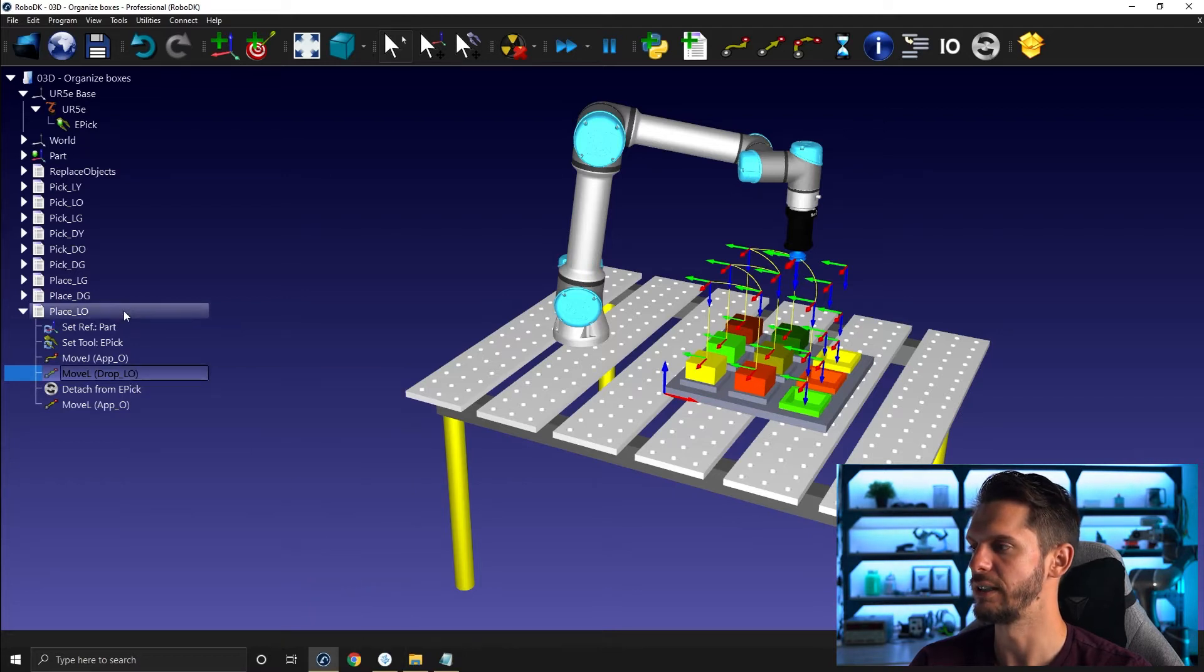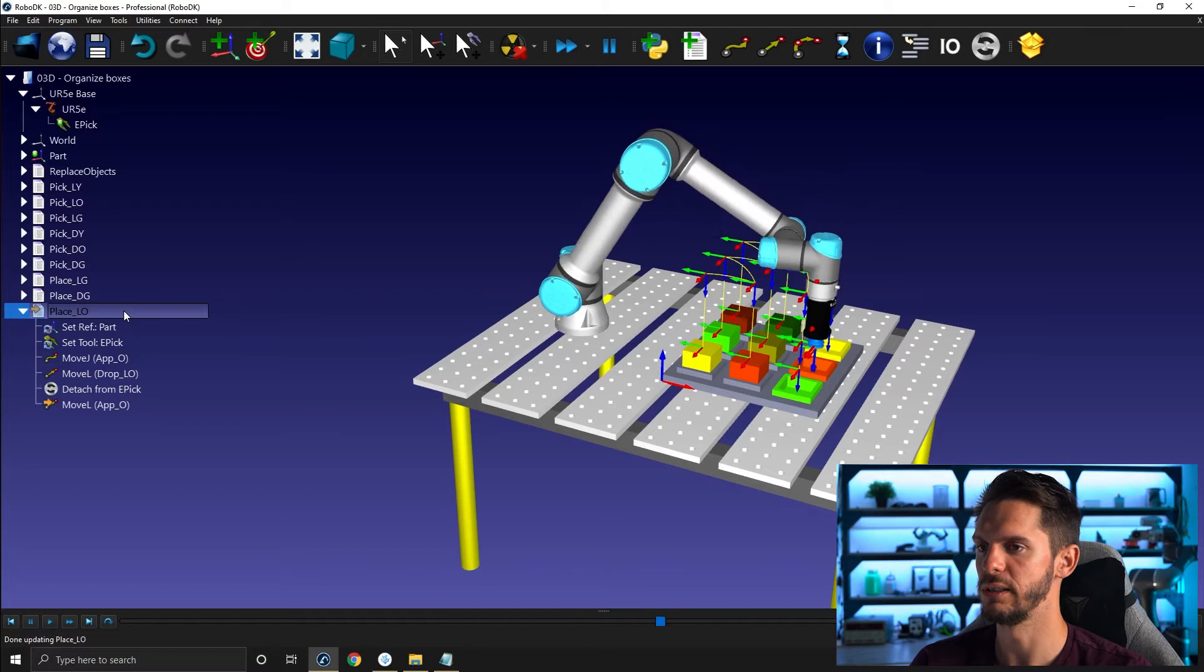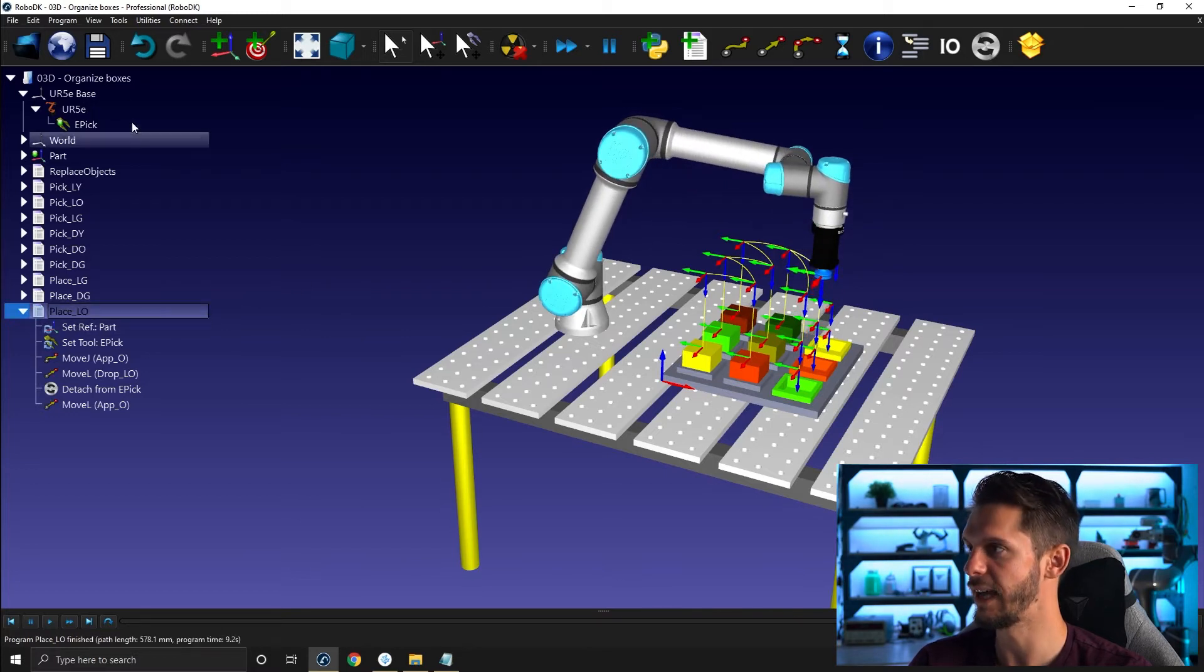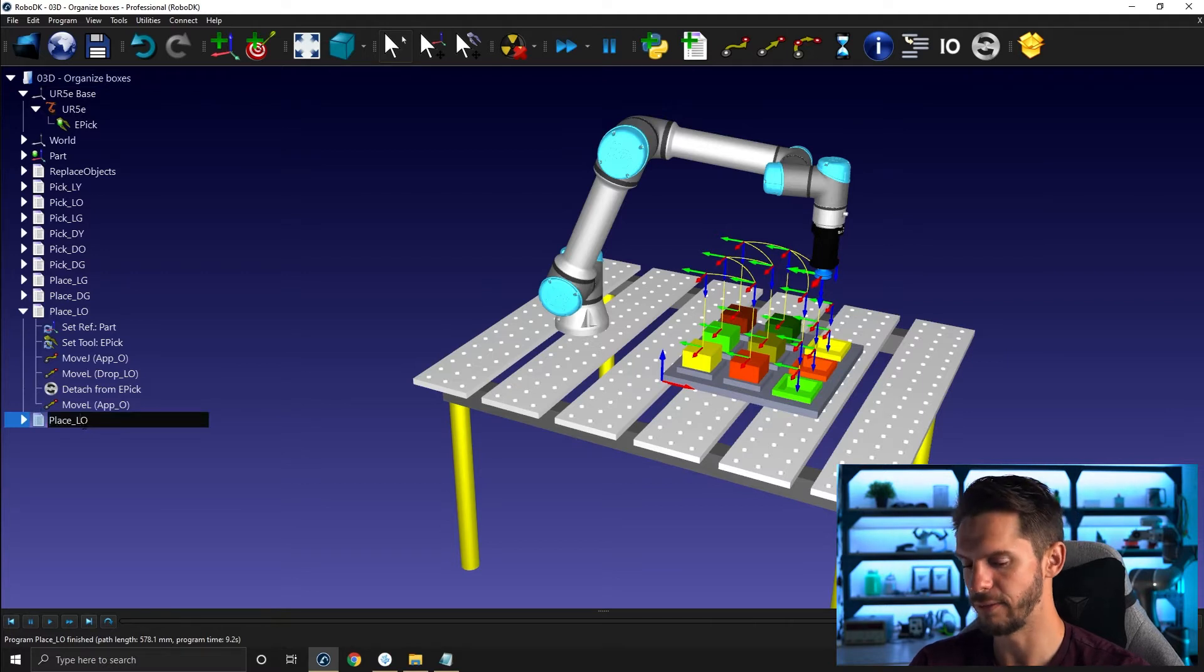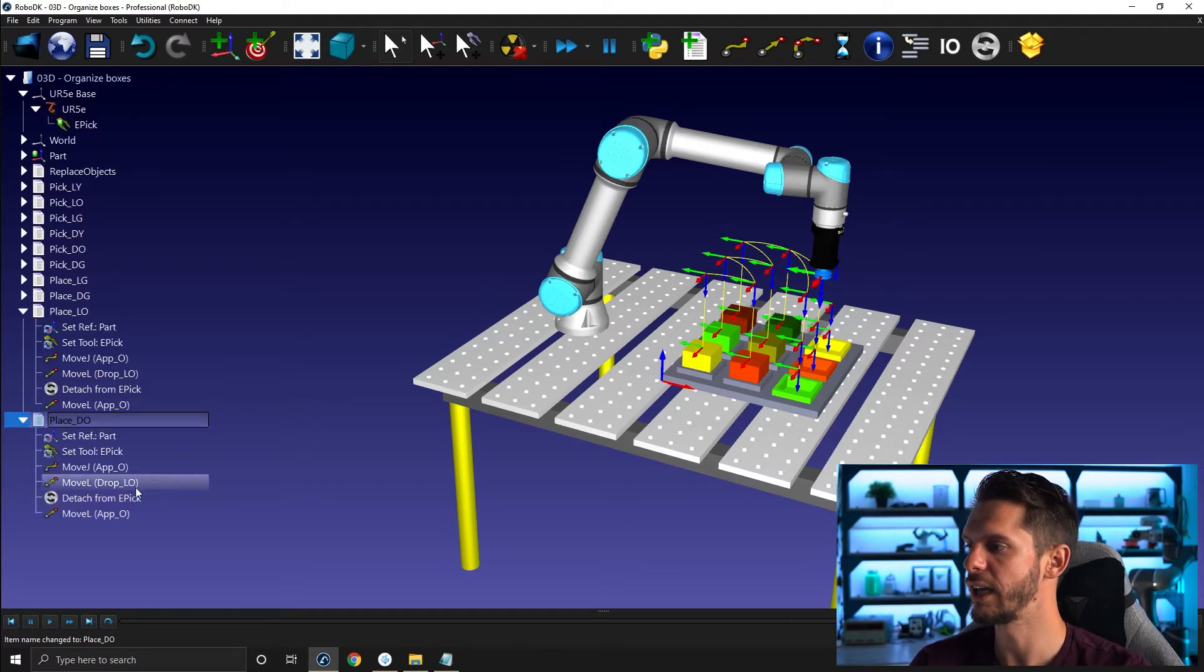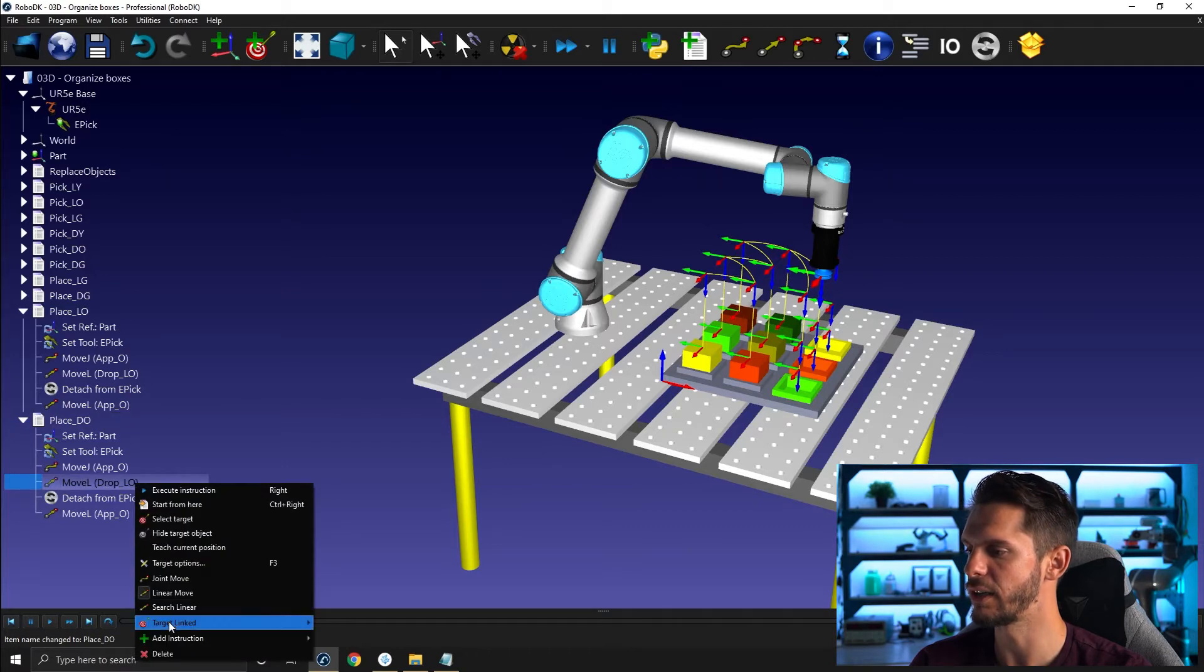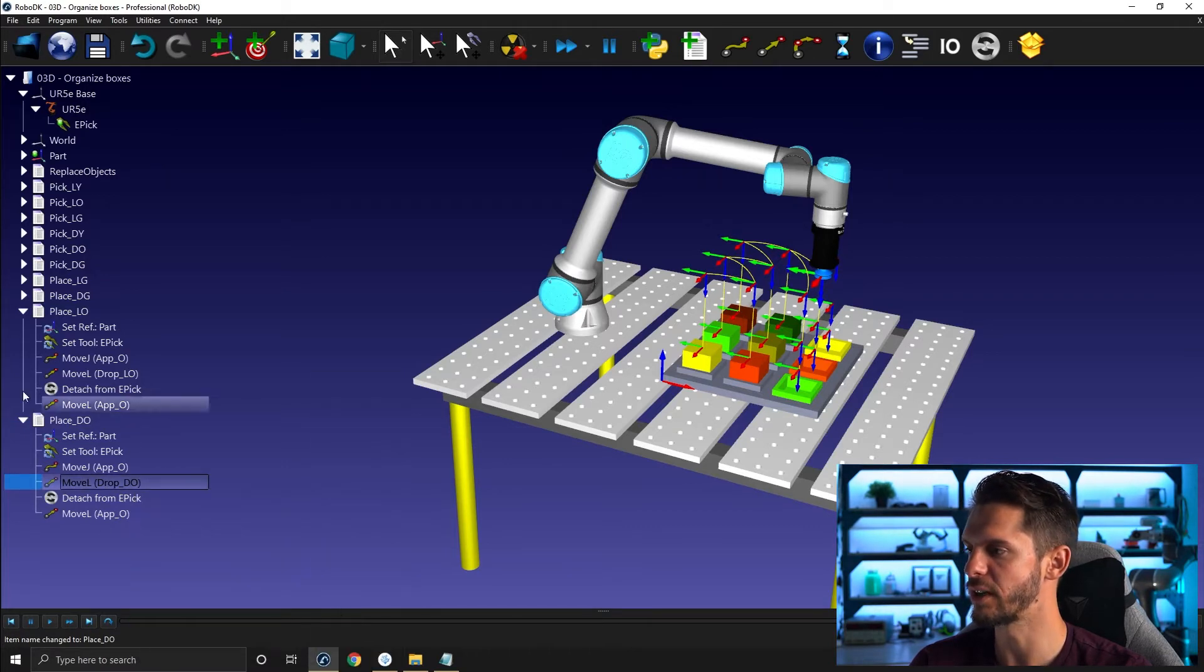So right here. So this would make this move here. I will copy that, this one here. Control V. This will be place, F2 to place dark orange. And I will simply switch here from drop light orange to drop dark orange.